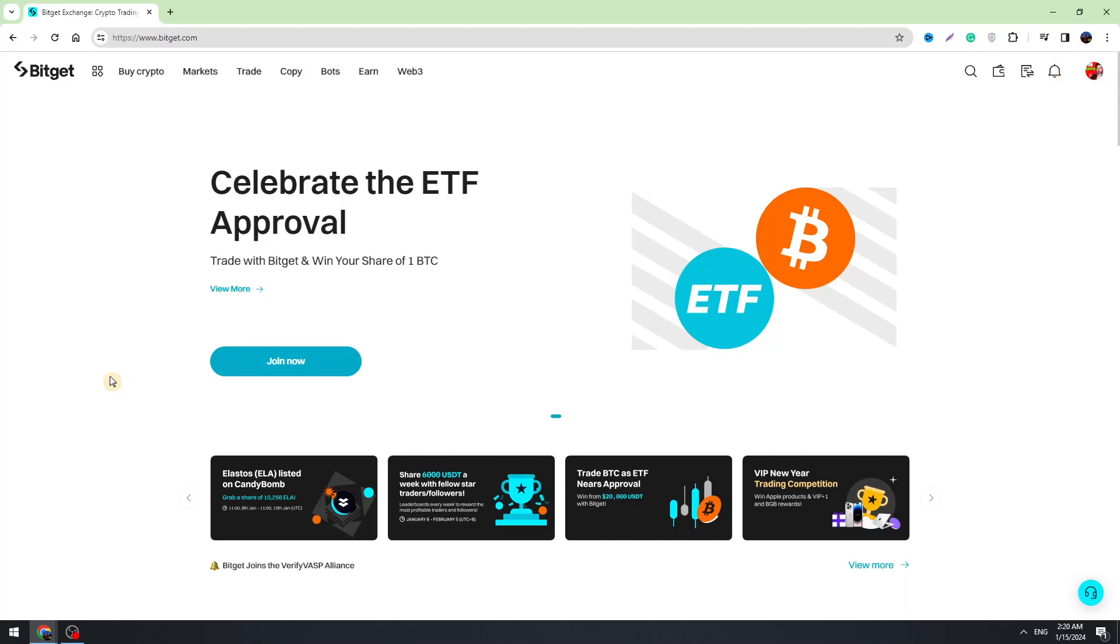Hello, this is George, and welcome back to George Basics Crypto. In today's video, I'm going to teach you how to convert XRP to USDT on BitChat.